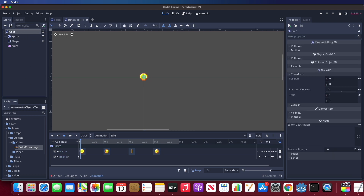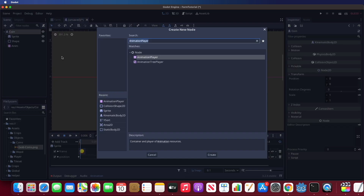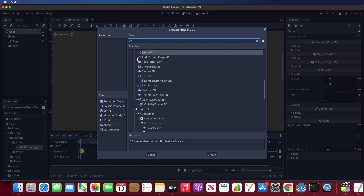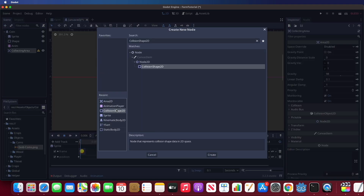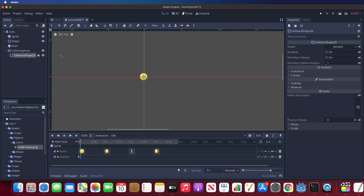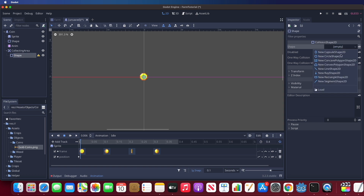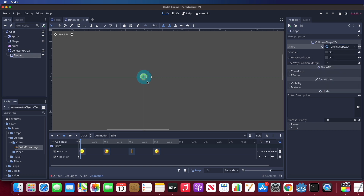Next, we need a collecting zone that will detect if the player can pick up the coin. Add an Area2D to the coin node and set up a collision shape 2D as a circle. You can make this circle any size you'd like the player to pick up.